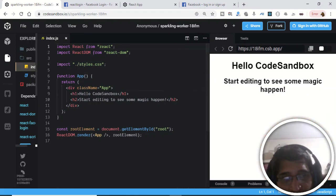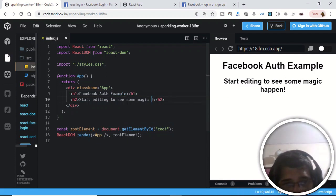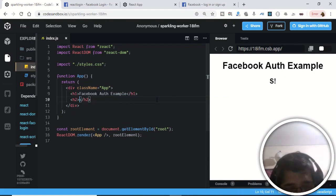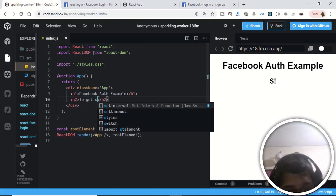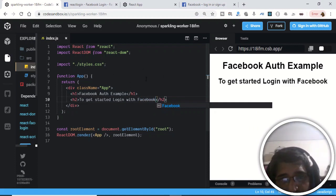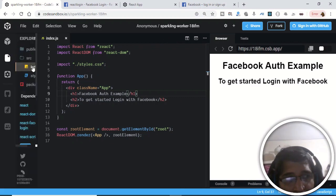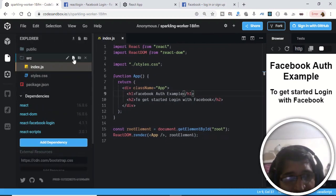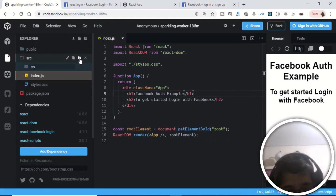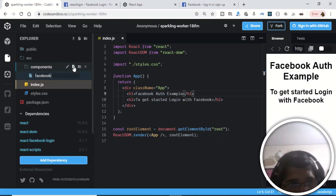After installing, we just need to change the title. It has successfully installed. Now change the title to 'Facebook Auth Example' and also change the h2 to 'Get started, login with Facebook'. After making these changes, we need to create a component — in your source directory, create a new directory called 'components'.